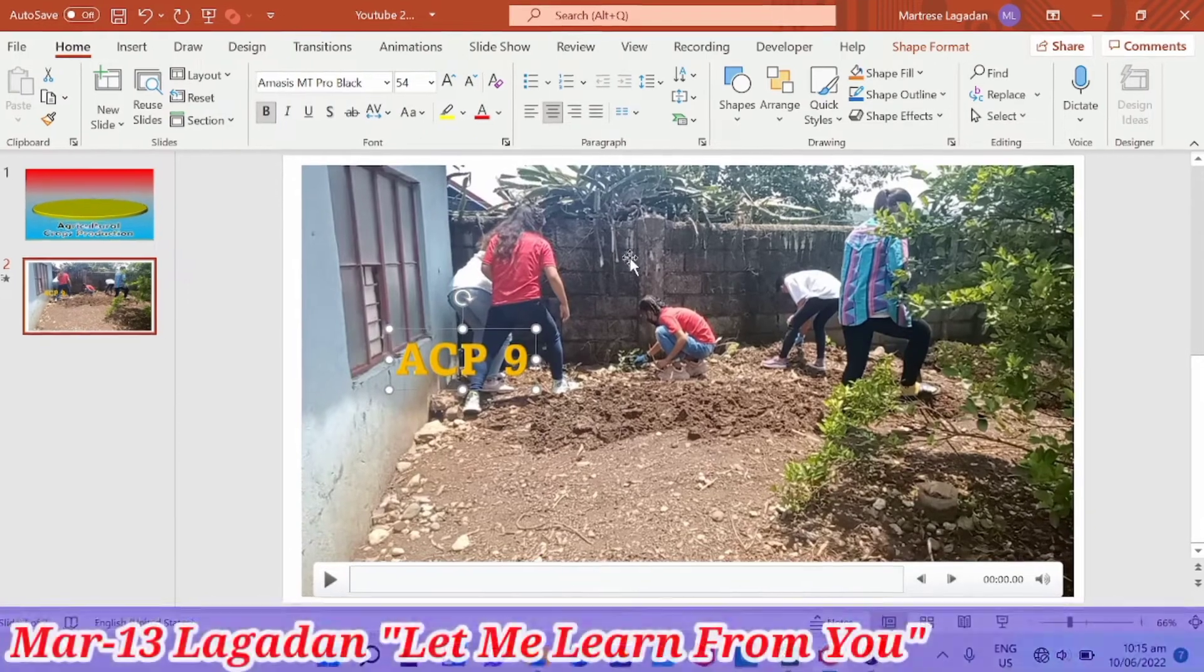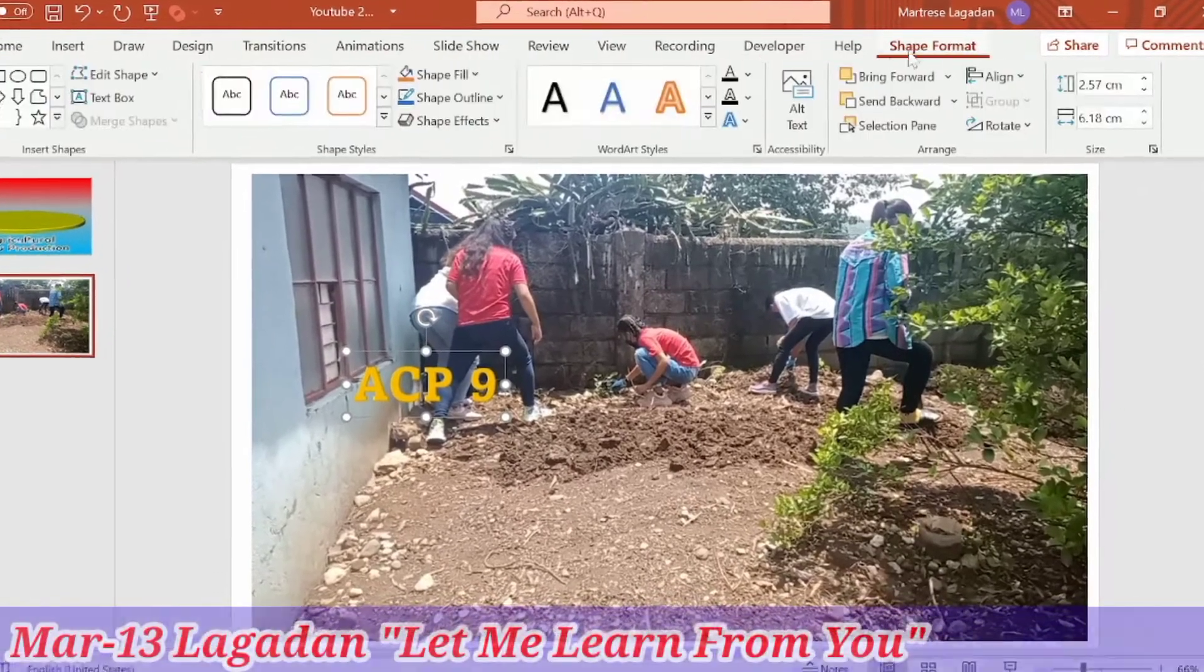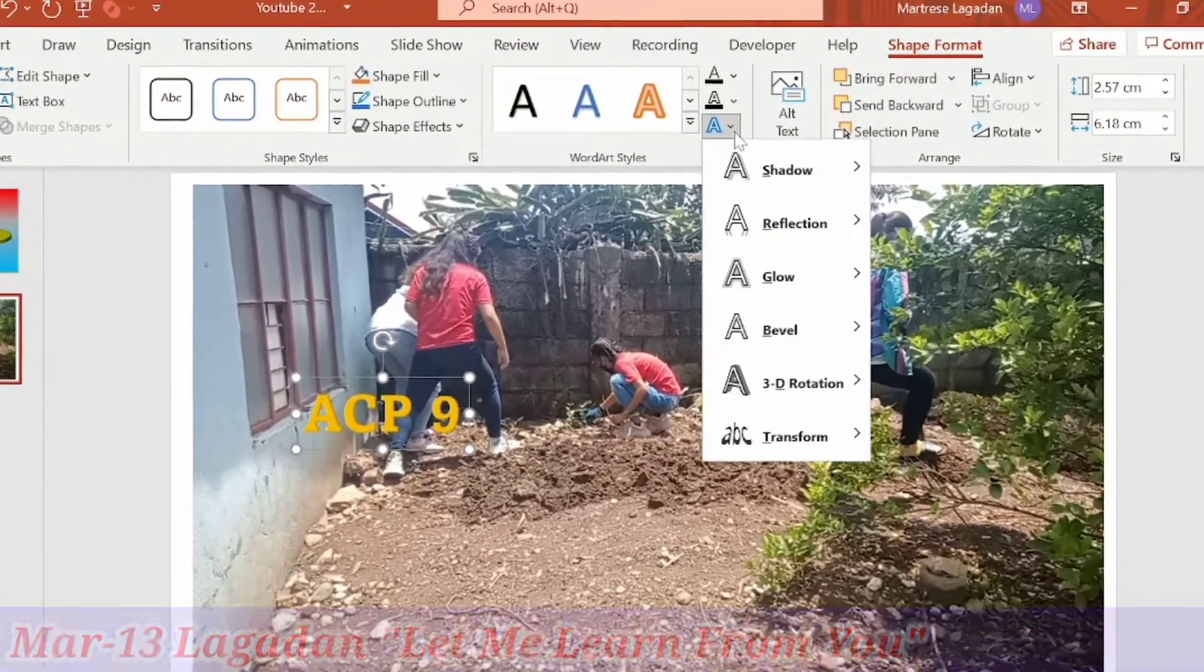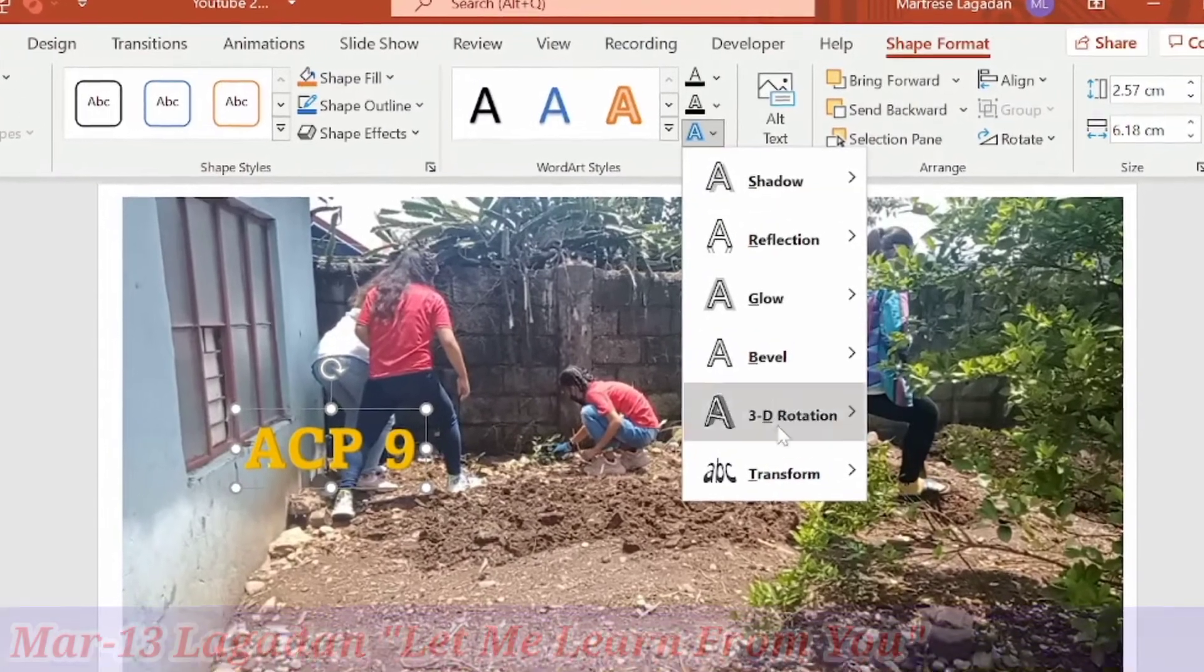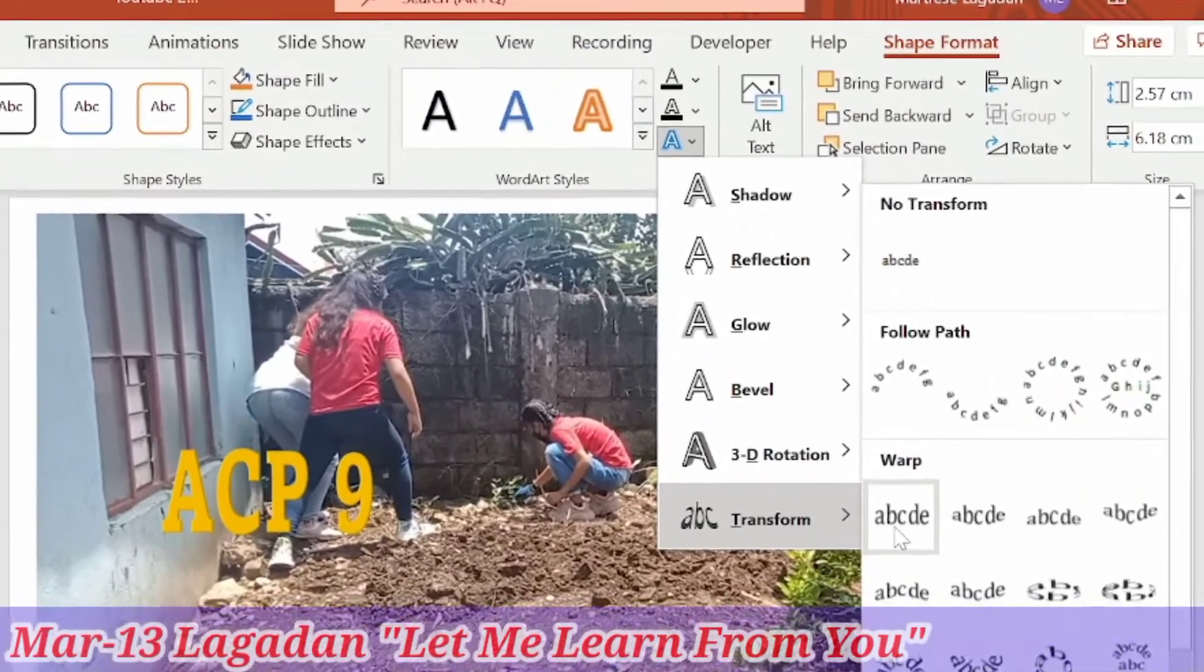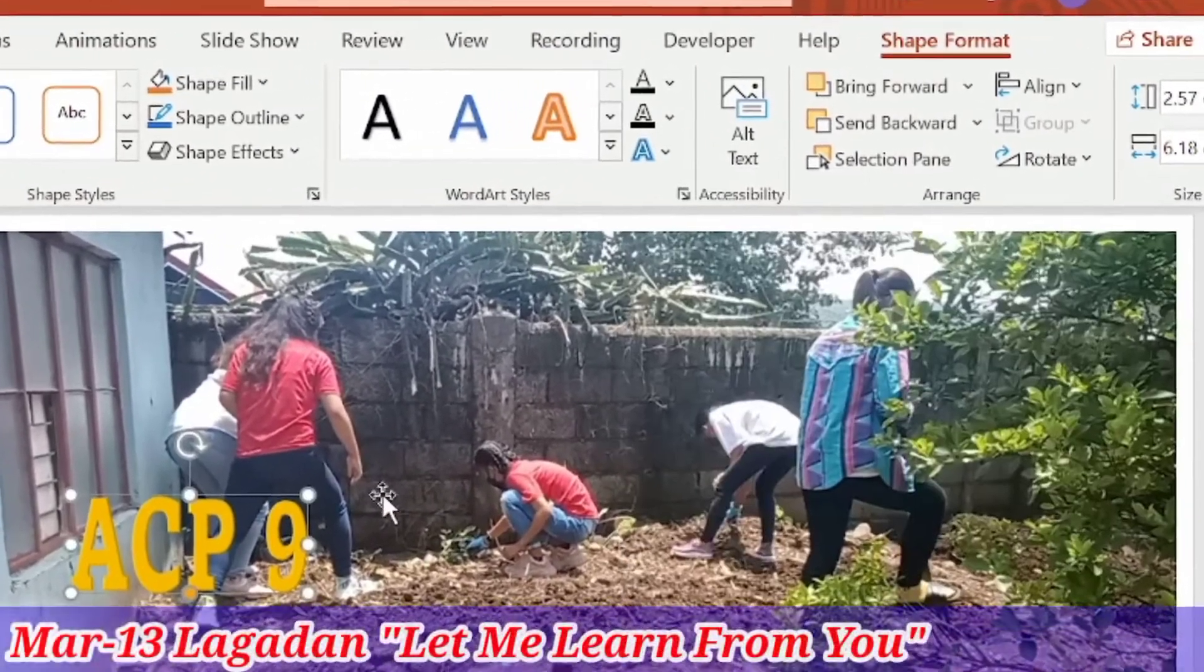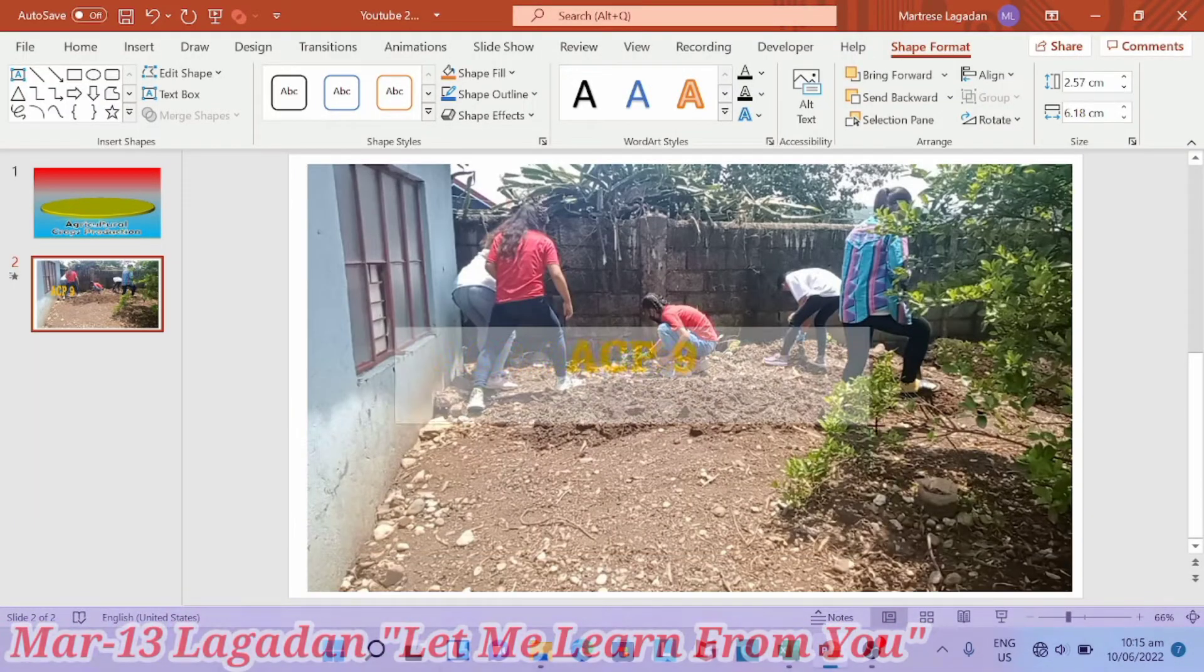We're going to go with the shape format, then transform, warp, square. So we're going to resize the text.